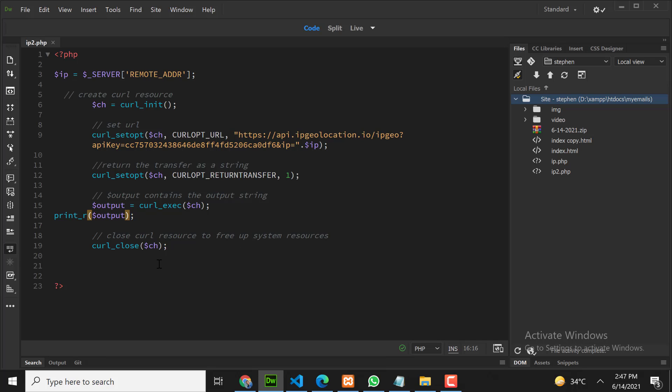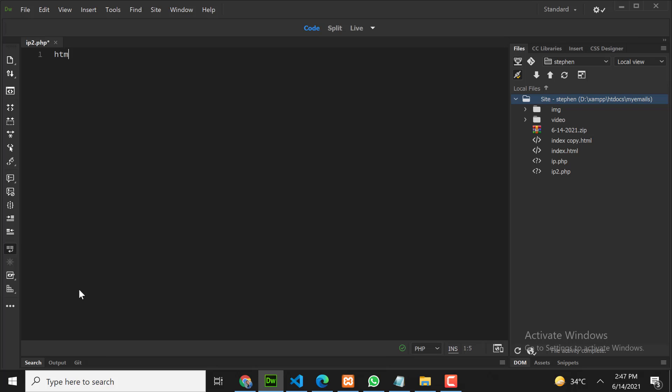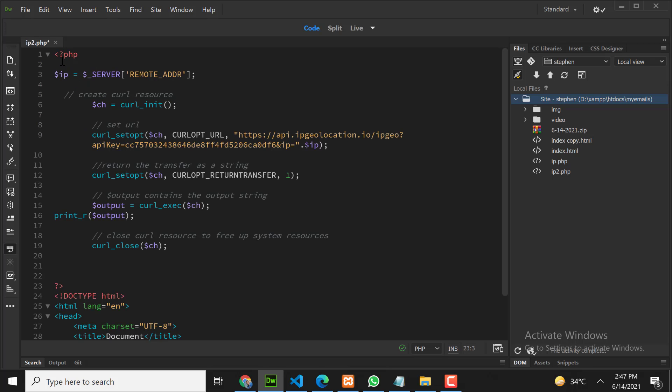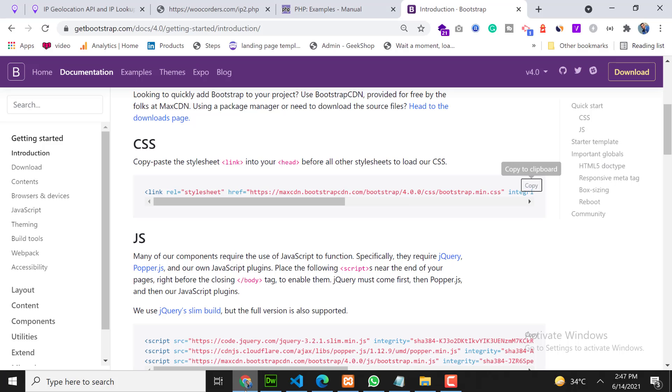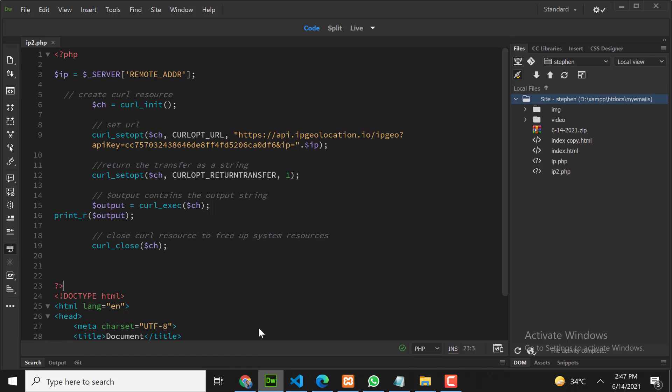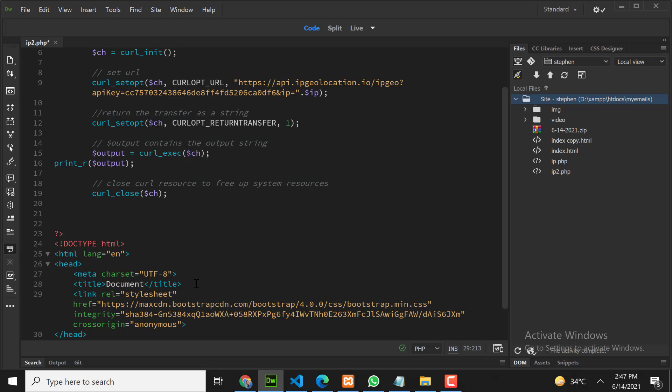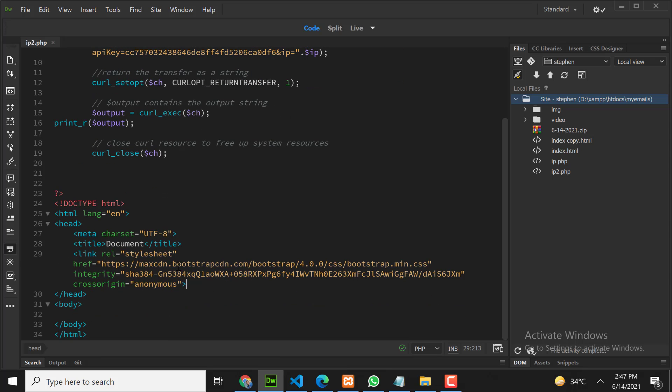For that first we need to create an HTML5 page here. So now we have Bootstrap CDN. Now let's create a table.